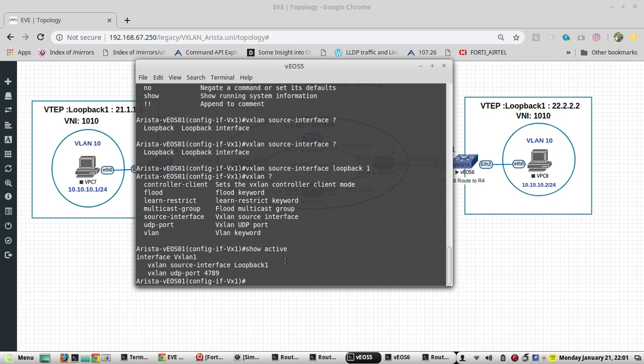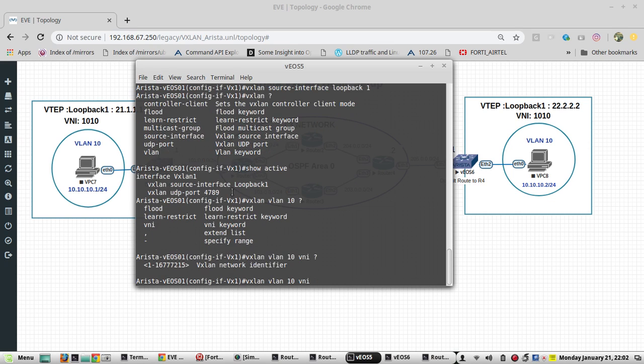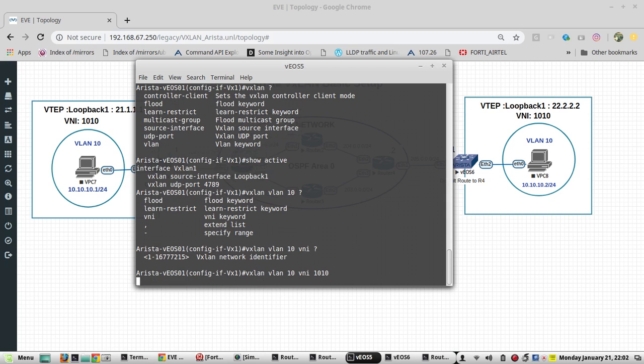Now we will mention the VNI. VXLAN VLAN 10 is going to be VNI. VNI is like our VLAN identifier. You can see VXLAN supports 16 million logical groupings. I will give the VNI here as 10101.